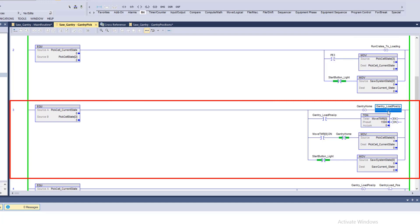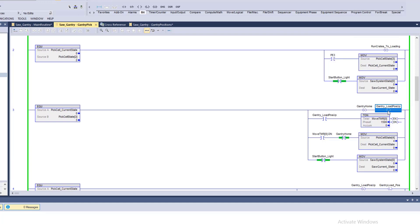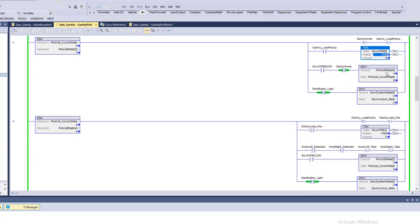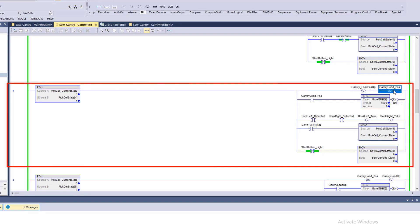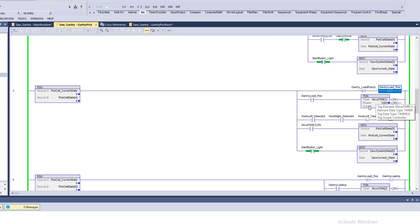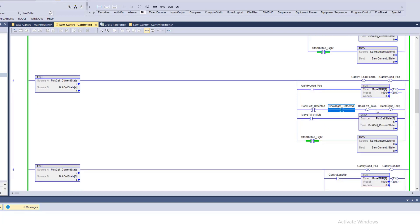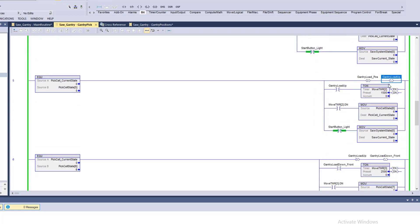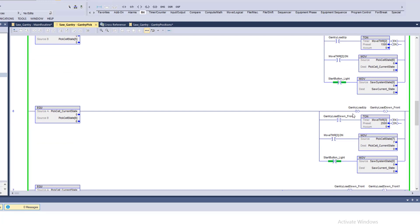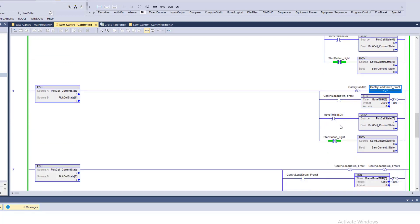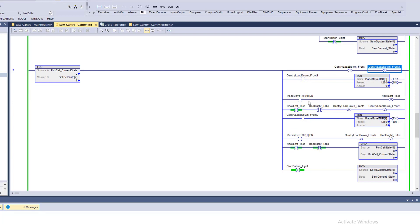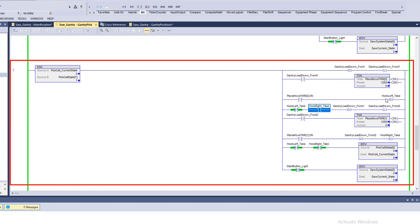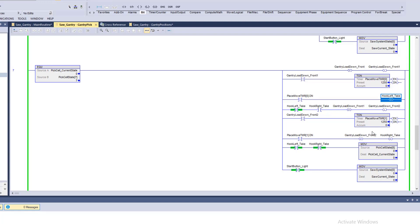In state three, the gantry goes to the upper pick position, and after a second and a half moves to state four. State four sends the gantry to the down position and to the pick position, then turns on the vacuum. It then goes to the up position, then to the load position, where the gantry drops off the two pieces of wood. In state seven it turns off the vacuum and repeats the process.